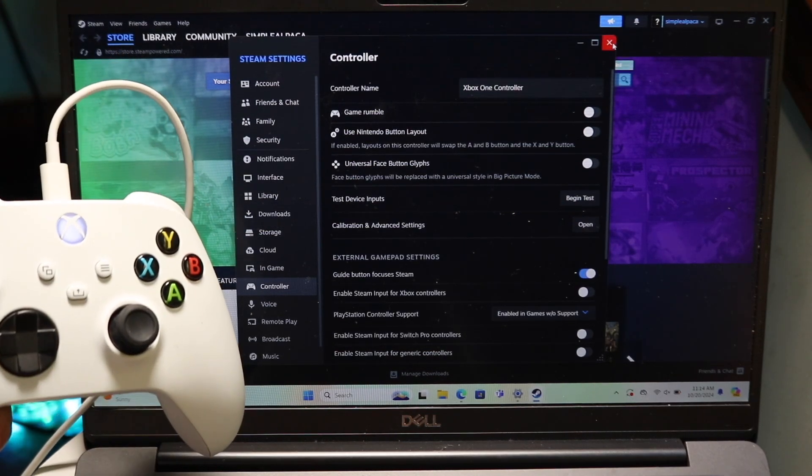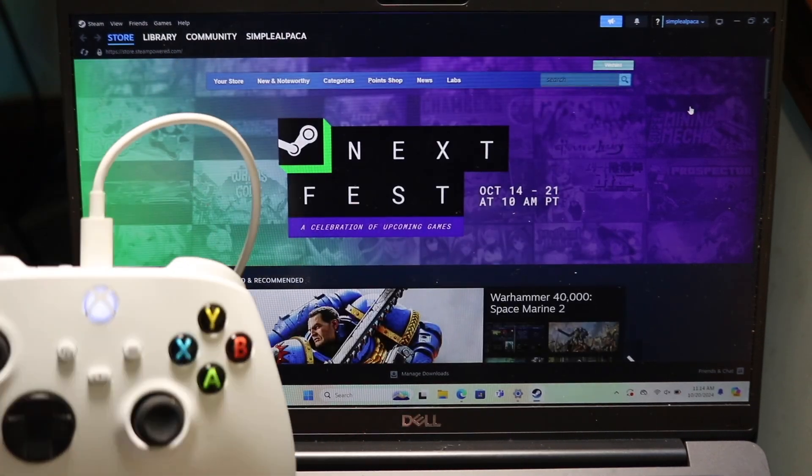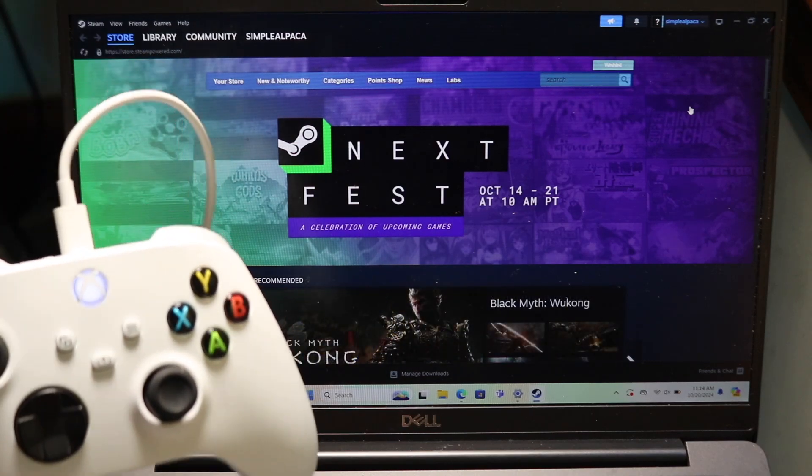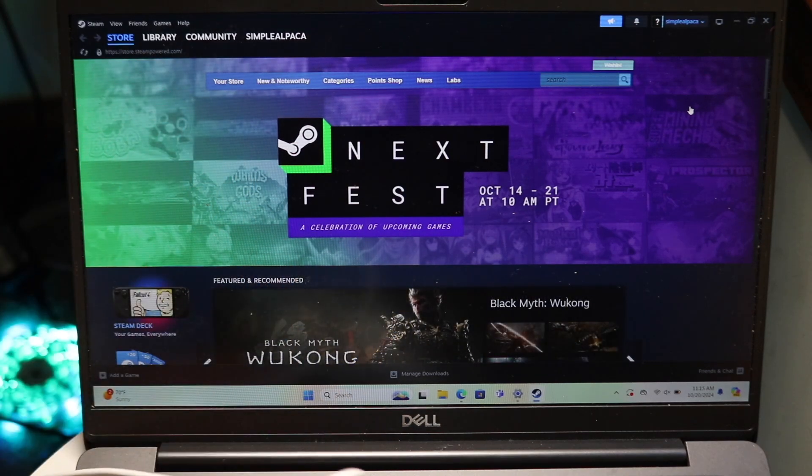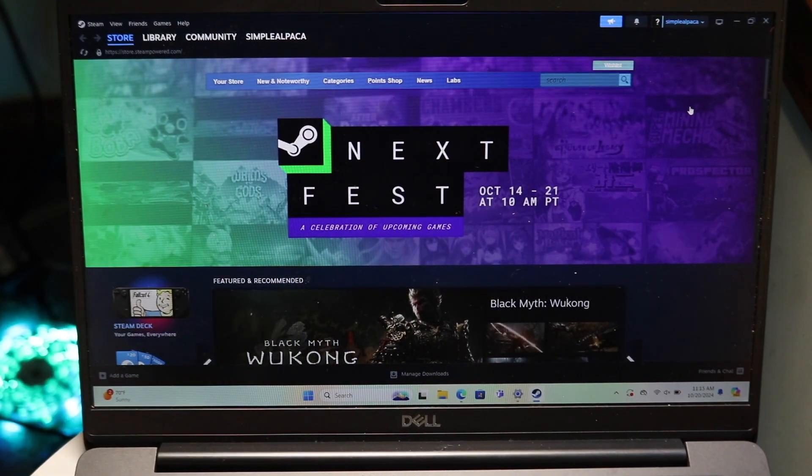You should then be able to go inside of any game that supports this controller and be able to use it from there. So that basically covers it up there.